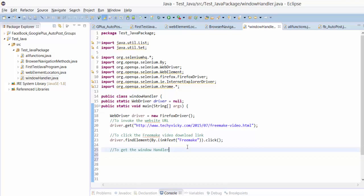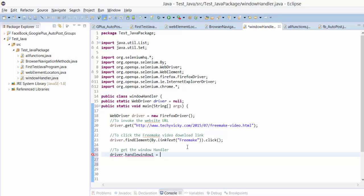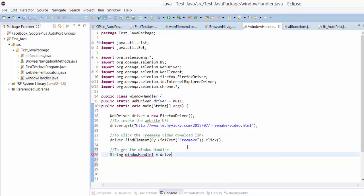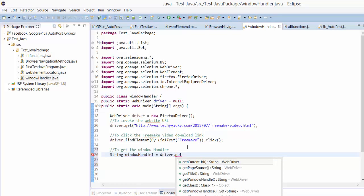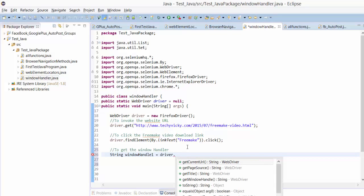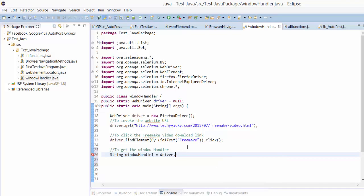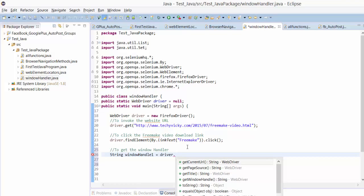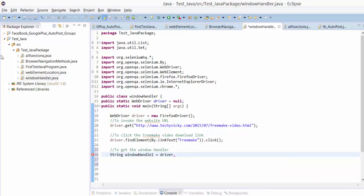To get the window handler, I'm going to write this test case: String windowHandleOne equals driver.getWindowHandle. This is a string, so I'm going to create this as a string.